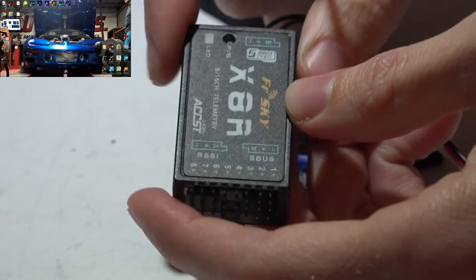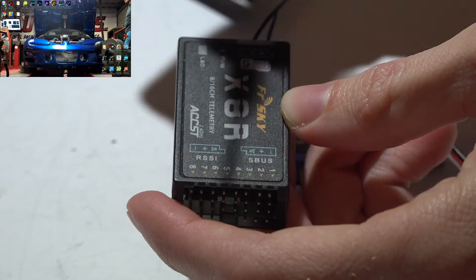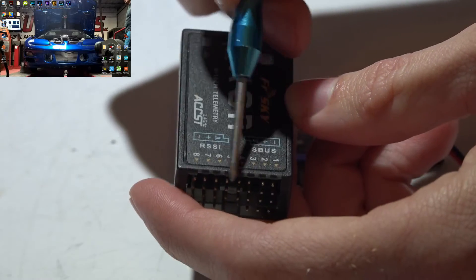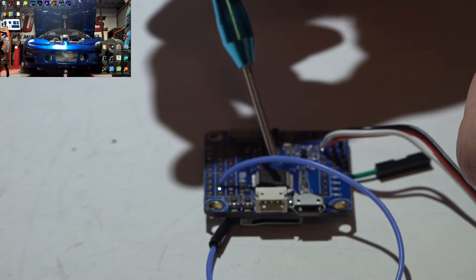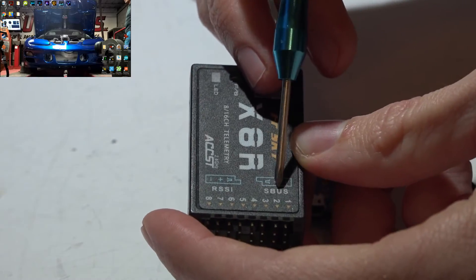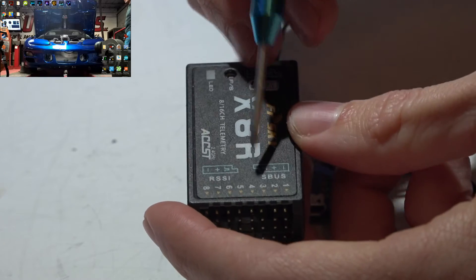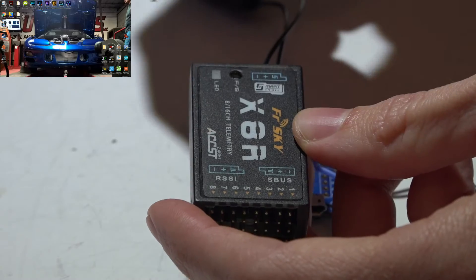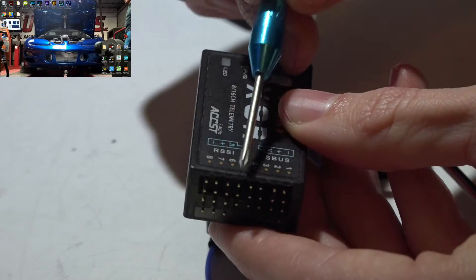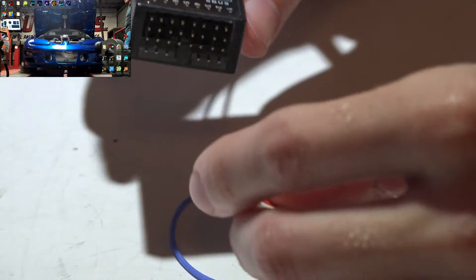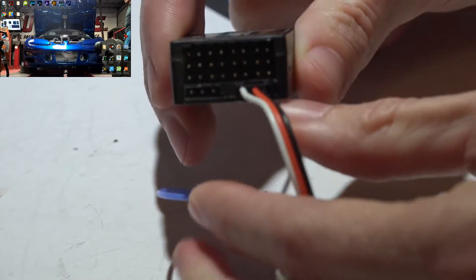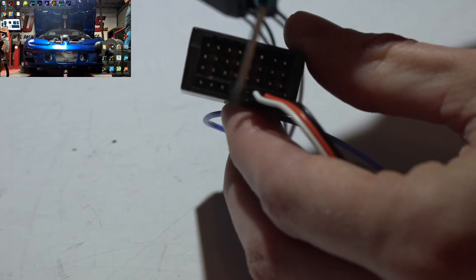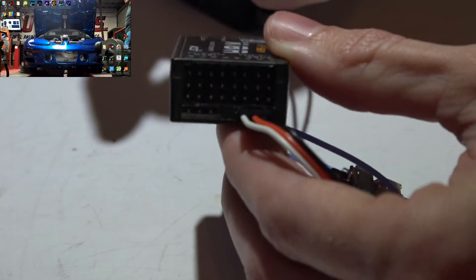Going to the X8R, normally it's set up in PWM mode, which will mean a signal wire for each and every one of these channels. For one, this flight controller does not accept PWM receivers, but also we have the option of SBUS and with SBUS we will get 16 channels. SBUS is also faster than PWM and we will only need three wires instead of 10 wires. So just take your three wire servo cable, plug it into these pins on the bottom right, like so, with the white wire towards the inside, ground towards the outside, and that's it.